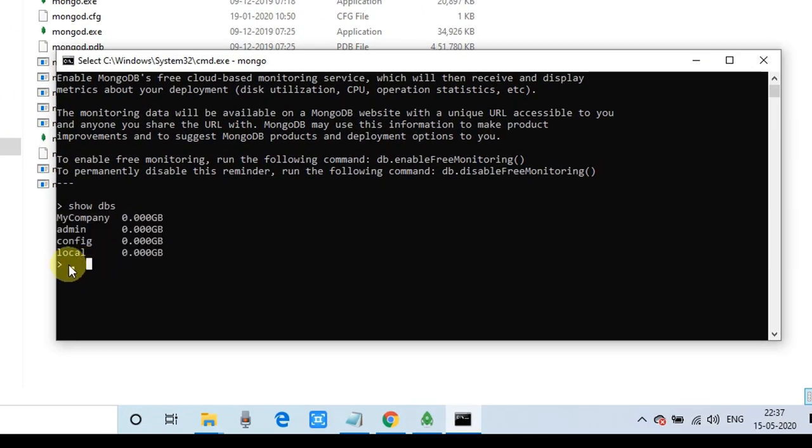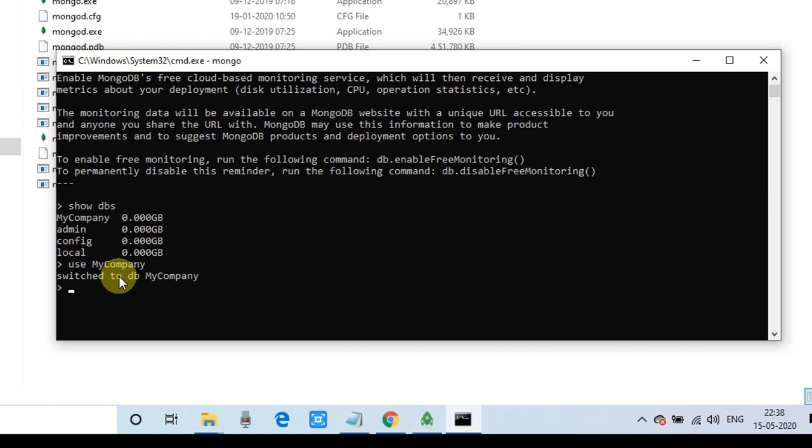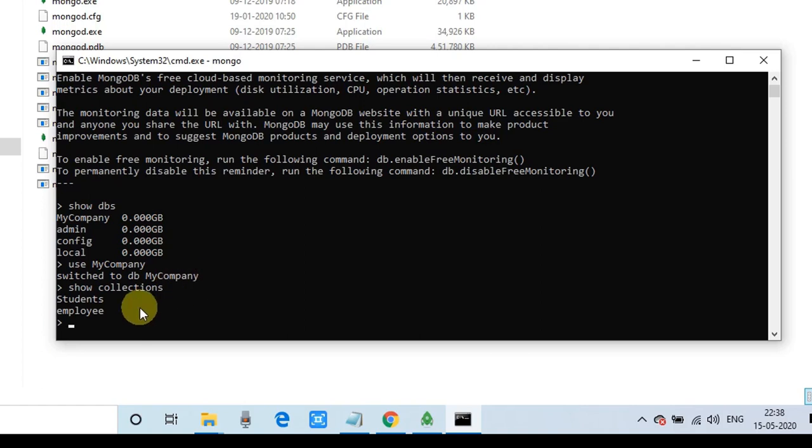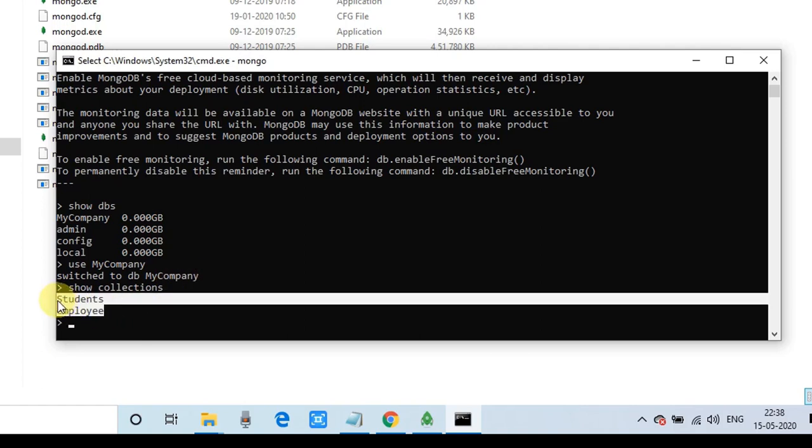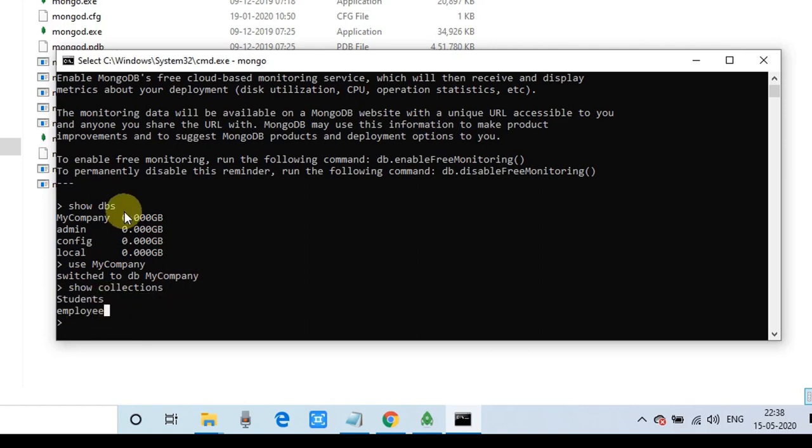How many databases we have inside this. Right now we have these four databases. To select any one database, we have to use command to switch on the database. So this is my company database. So current working database becomes my company database.